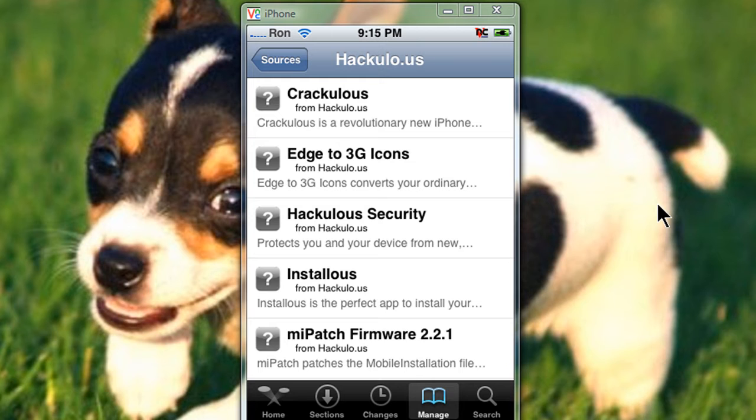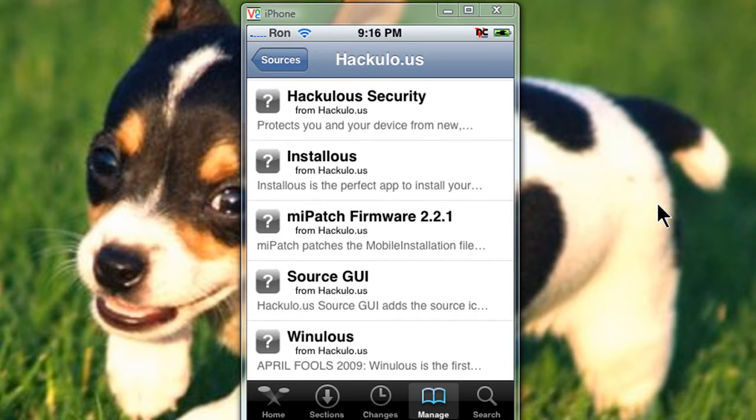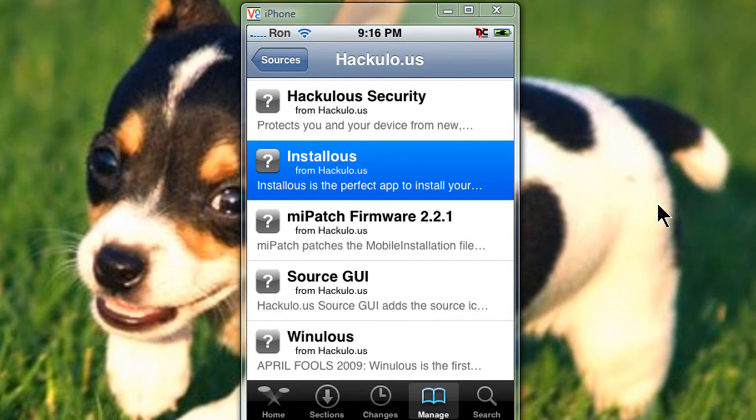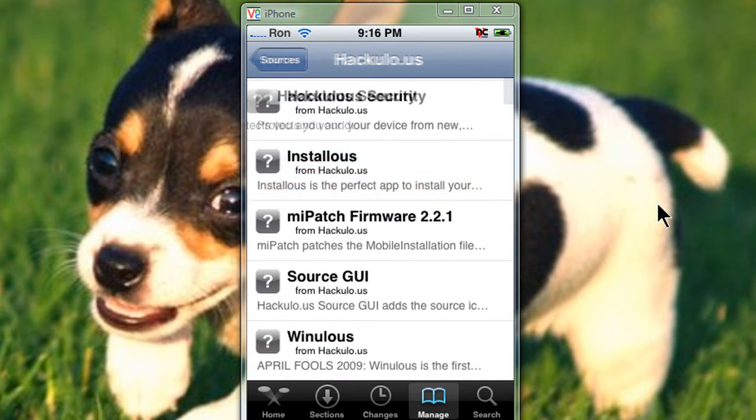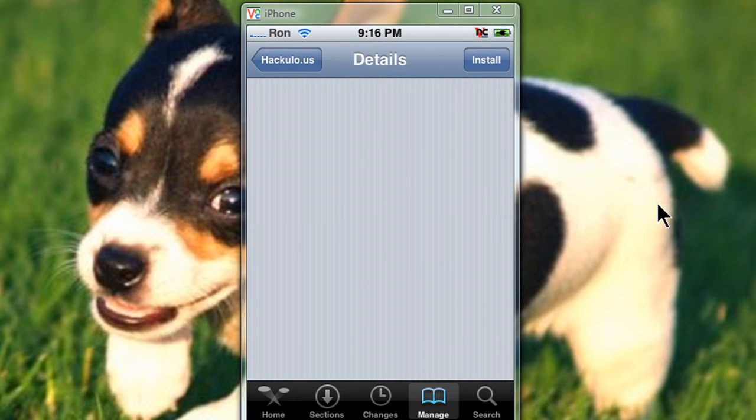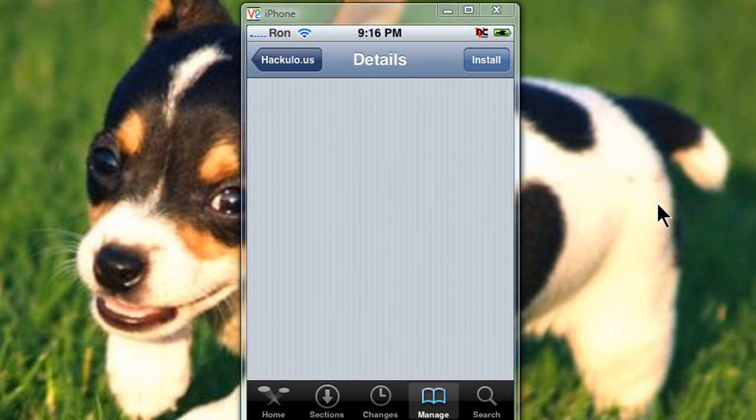Alright, now you should get this. Three things you need to install: installers, mi-patch-former 2.2.1, and source-gui. It's going to show you the three you need.